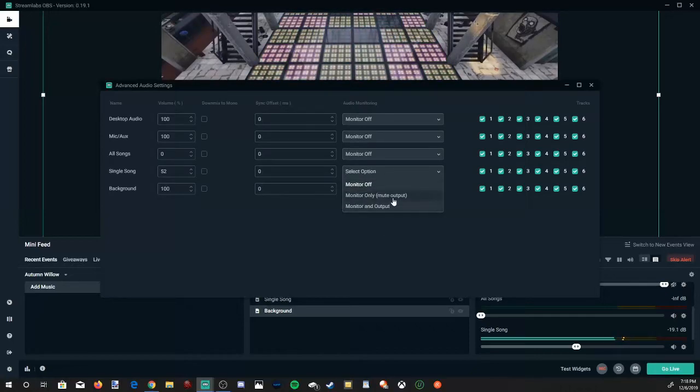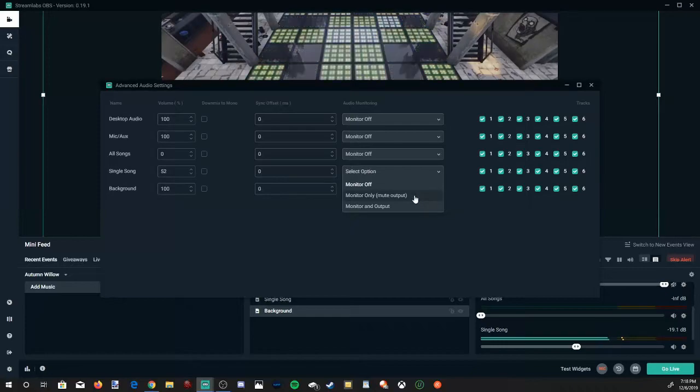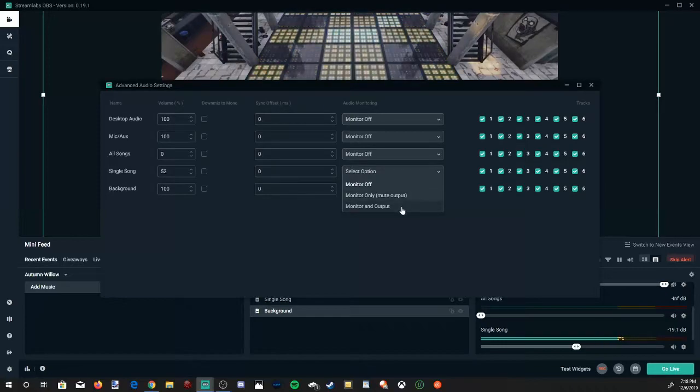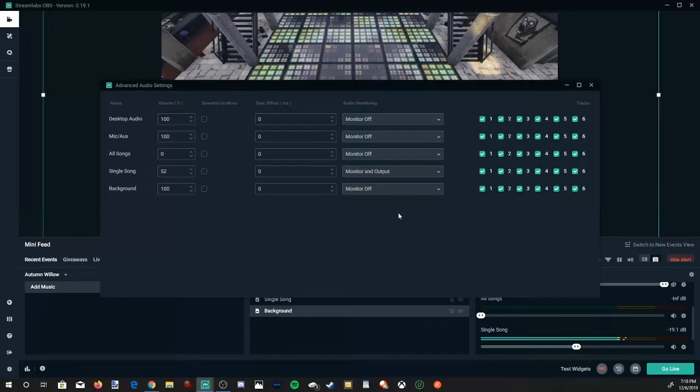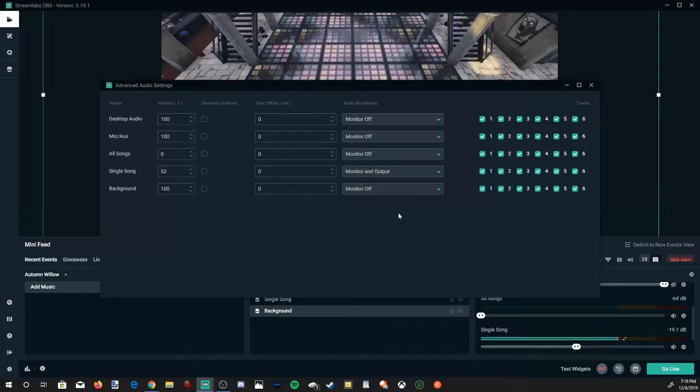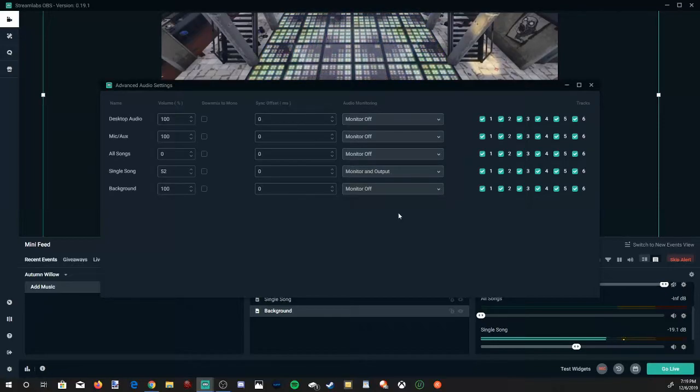If you don't want it to be recorded, go to monitor only, not output. But I'm going to go to monitor and output. And the song will be heard in the background now.